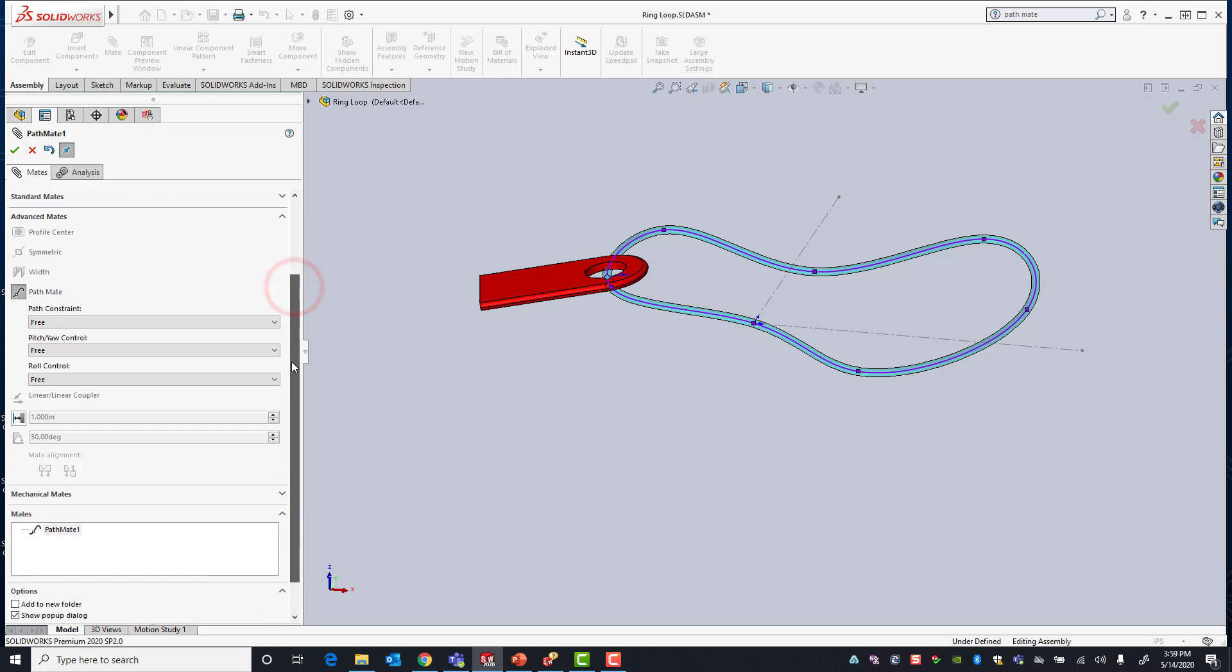In the property manager you'll see that I have some additional constraints. Under path constraint right now we have it set up to free, so that essentially allows us to move our ring anywhere along the path, or our vertex anywhere along the path I should say.